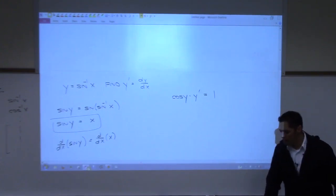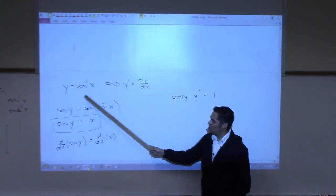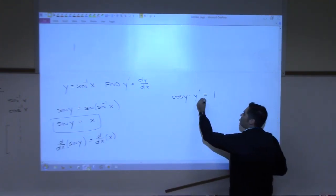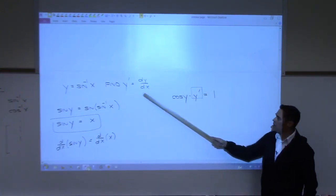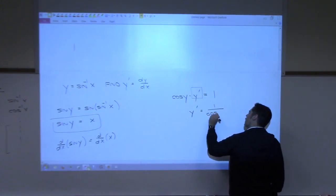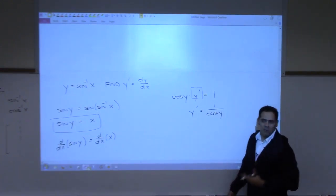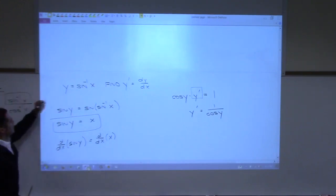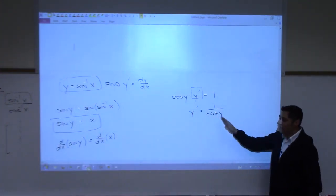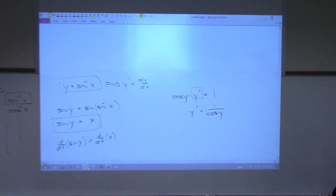Now I have cosine y · y' = 1, so solving for y prime gives 1 over cosine y. This is correct but we want the answer in terms of x. The original function was arc sine of x, so the derivative should have x in the answer. I need to somehow convert cosine y into terms of x — I'll use a reference triangle.